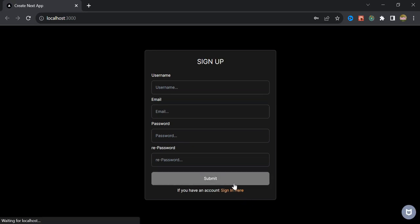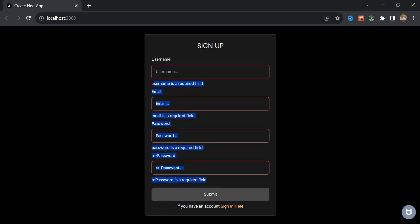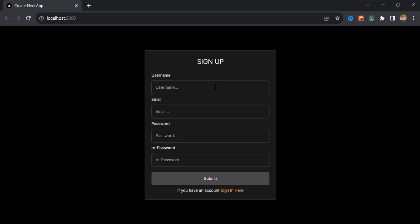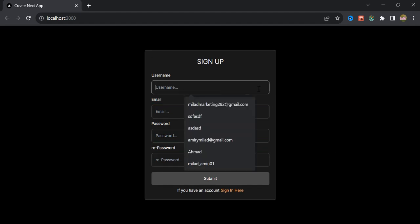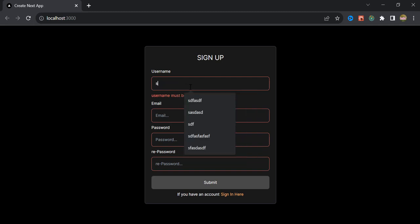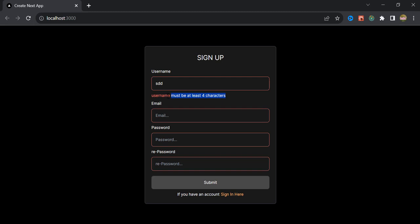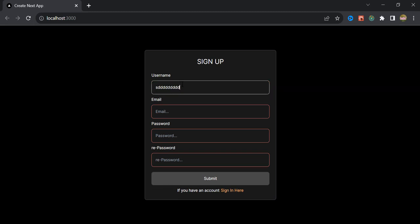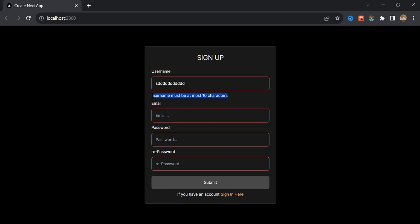If I click this button we will see an error message saying all inputs are required. If I click the first input and click outside, we will have an error message and all inputs' border will get a red color. If I add a name less than 4 characters it will not be accepted, and if I add more than 10 characters it won't be accepted as well.